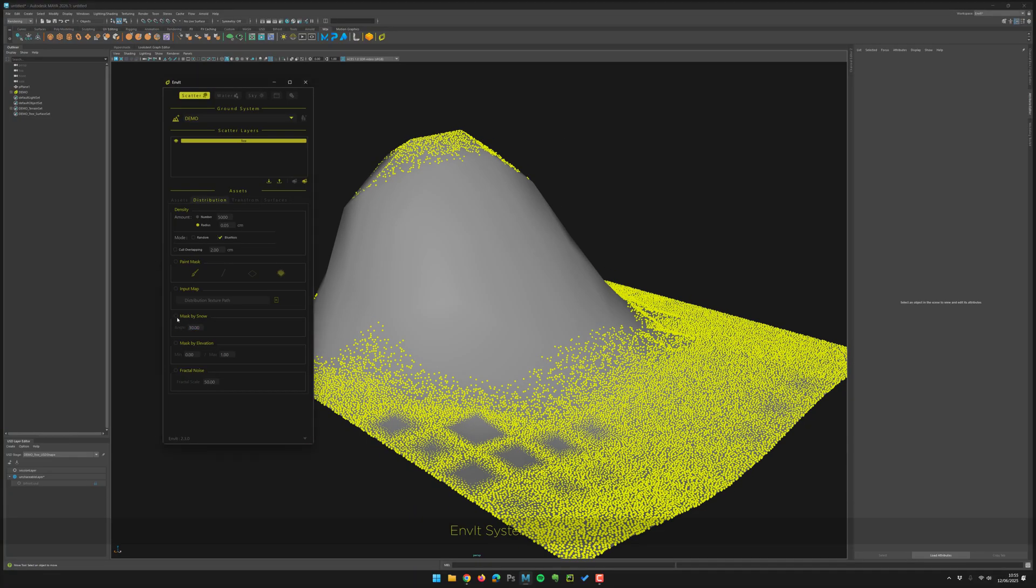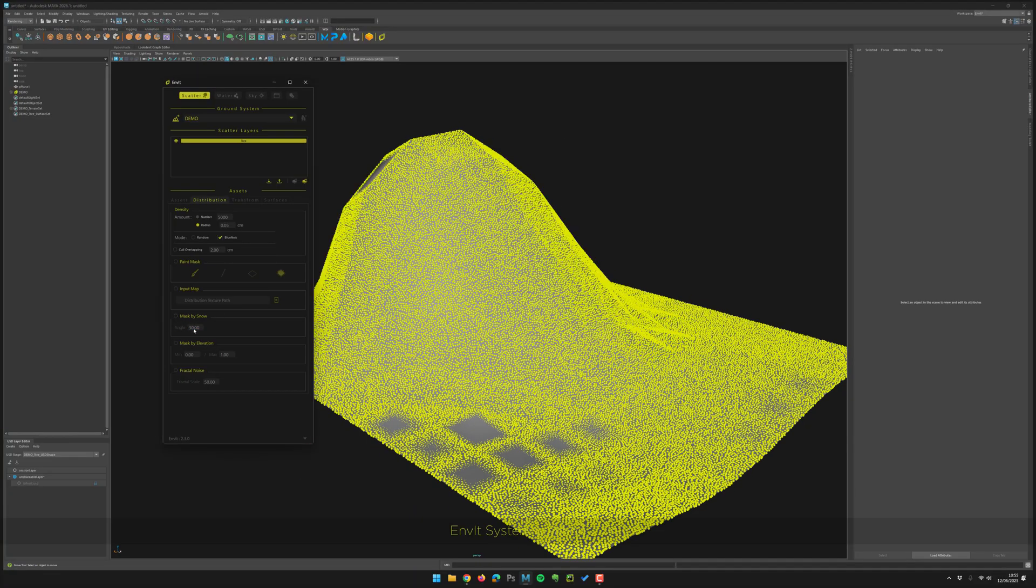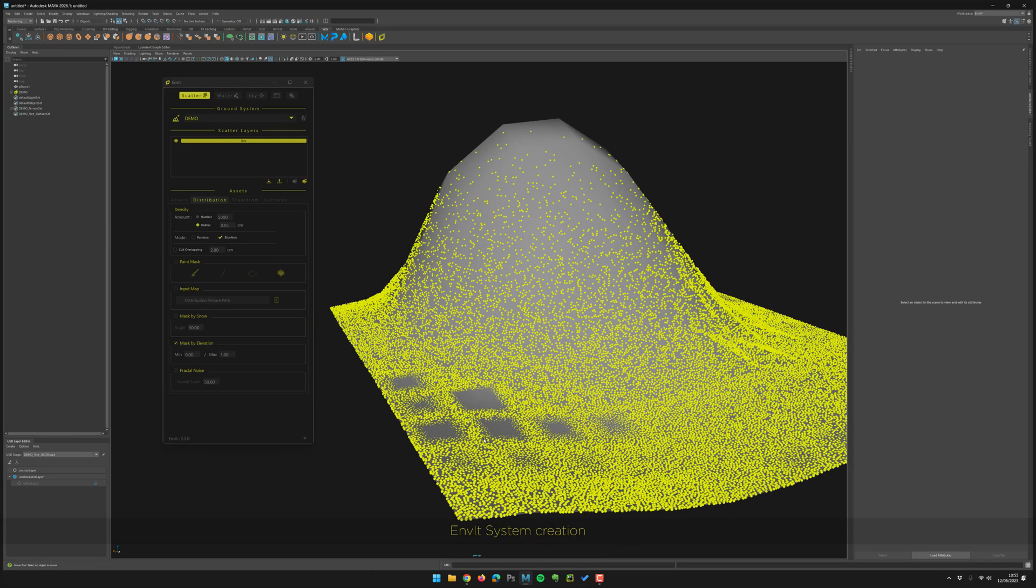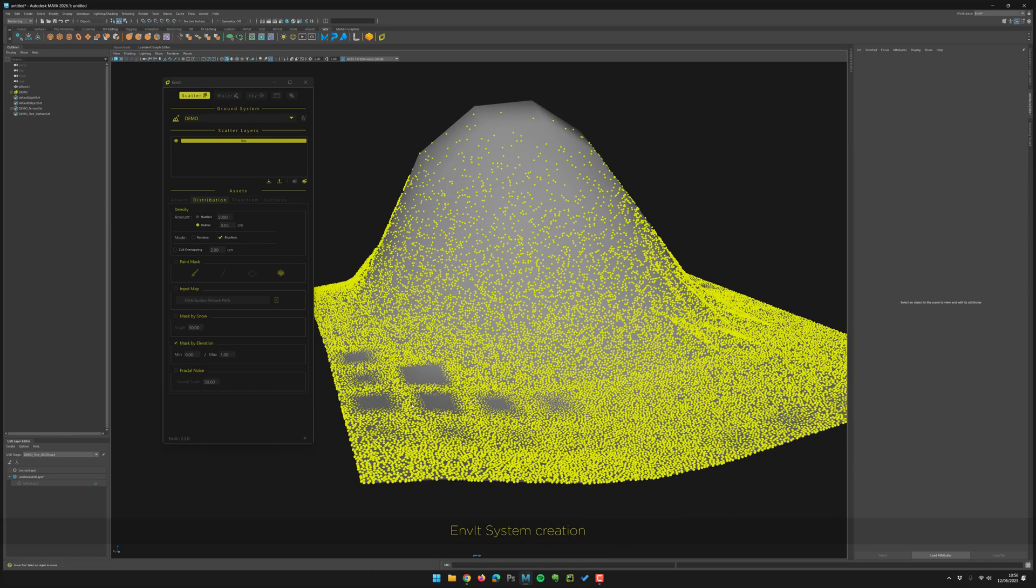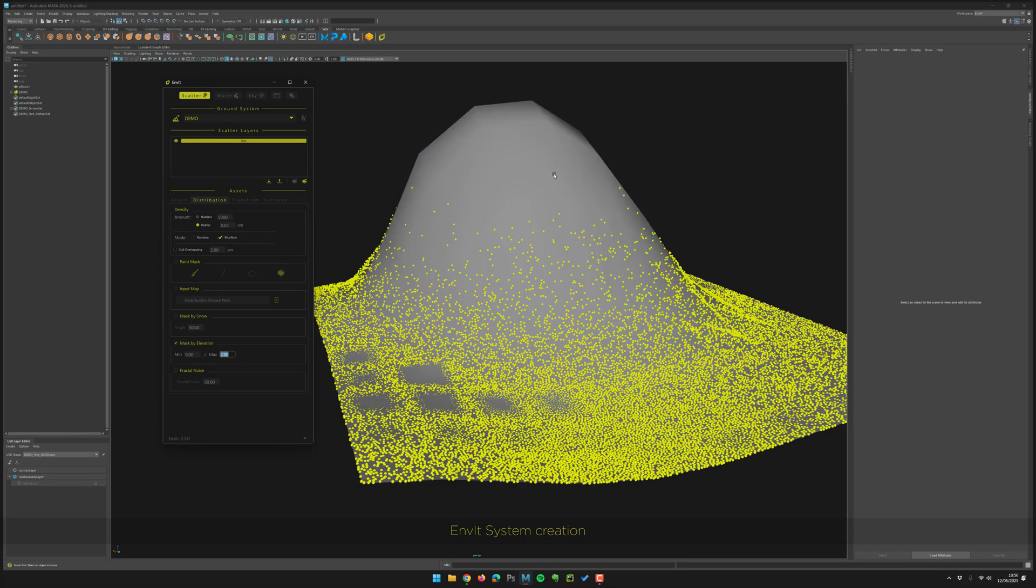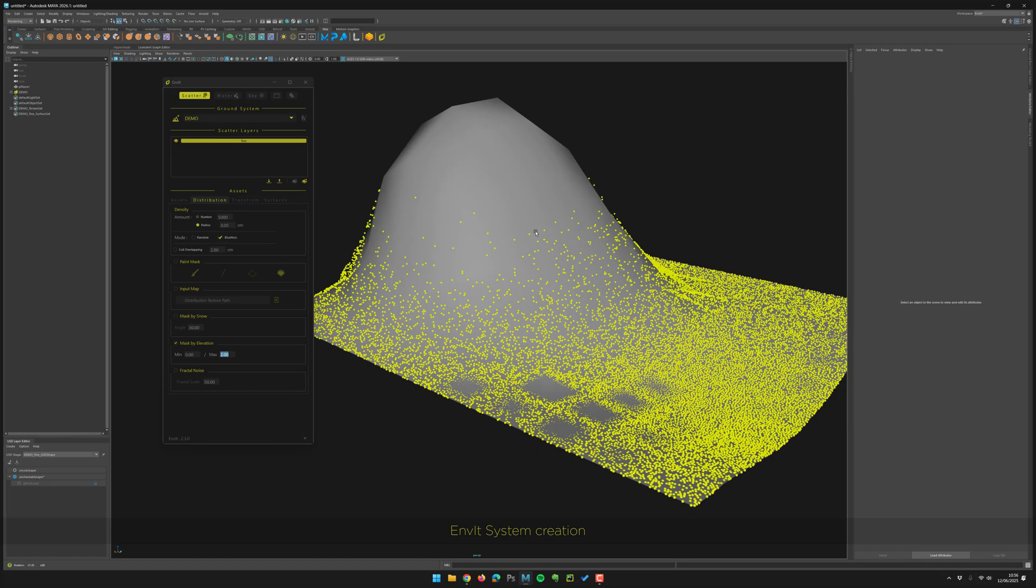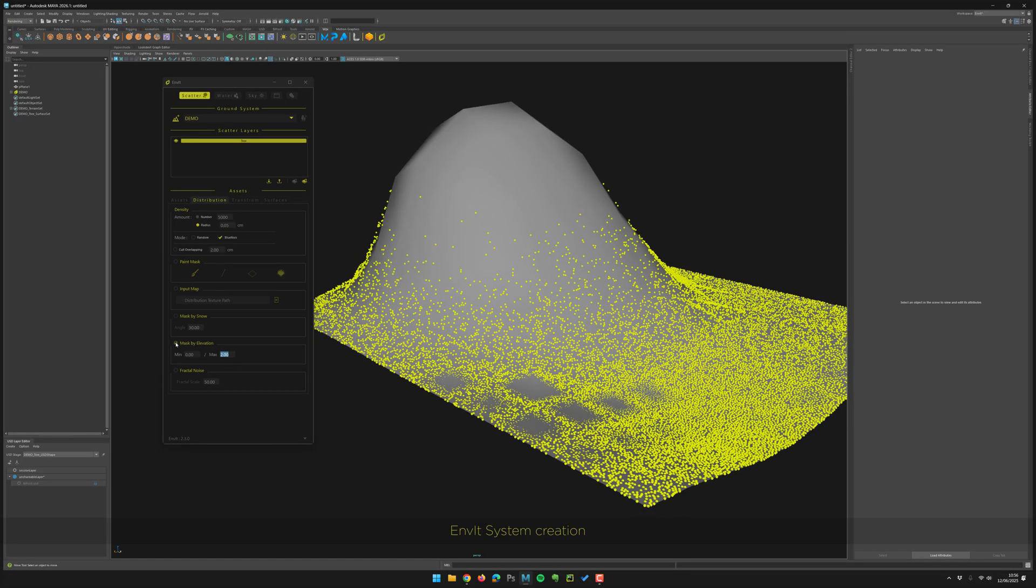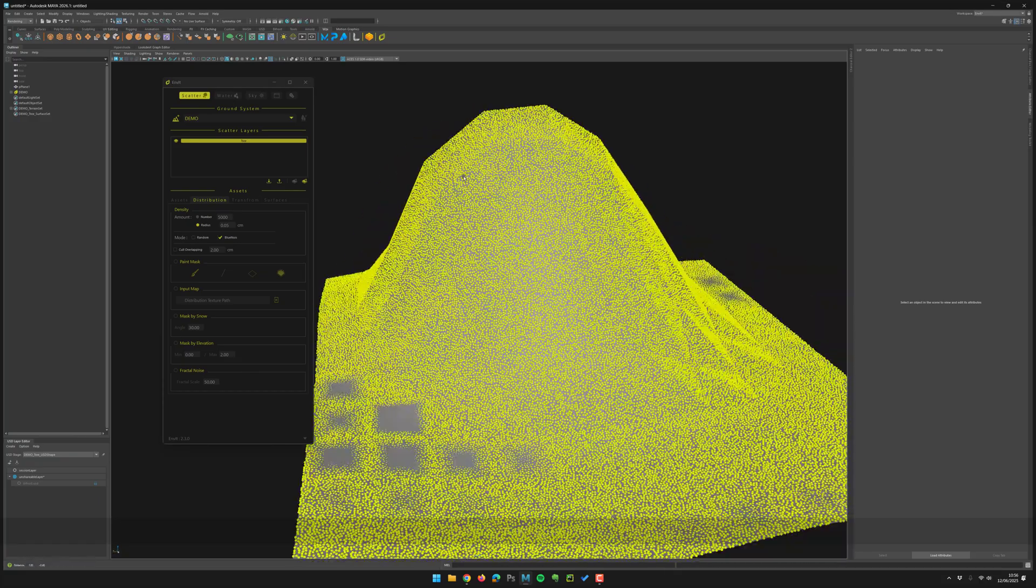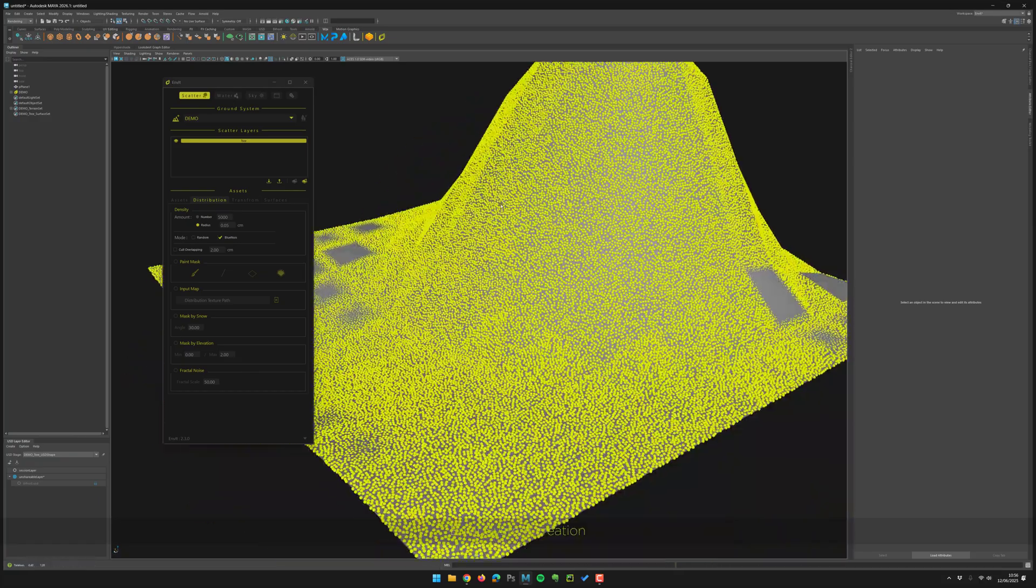One first modifier: mask by elevation. From the top to the beginning, you can reverse, you can do a lot of things. Pretty simple effect here. And fractal noise, another one.